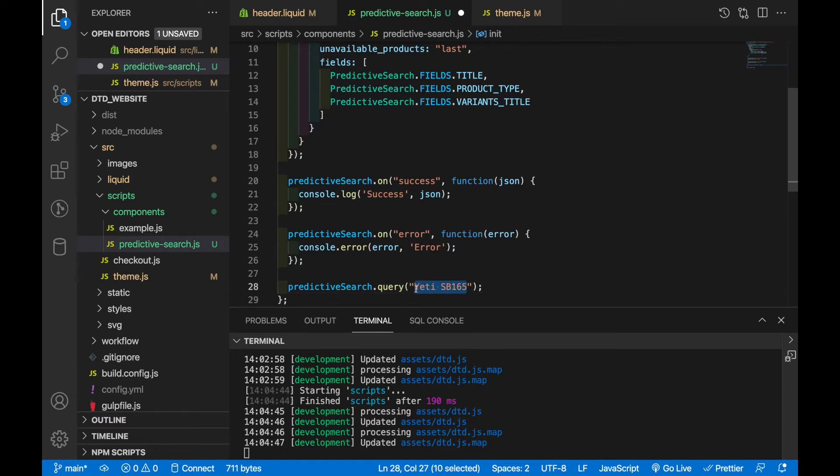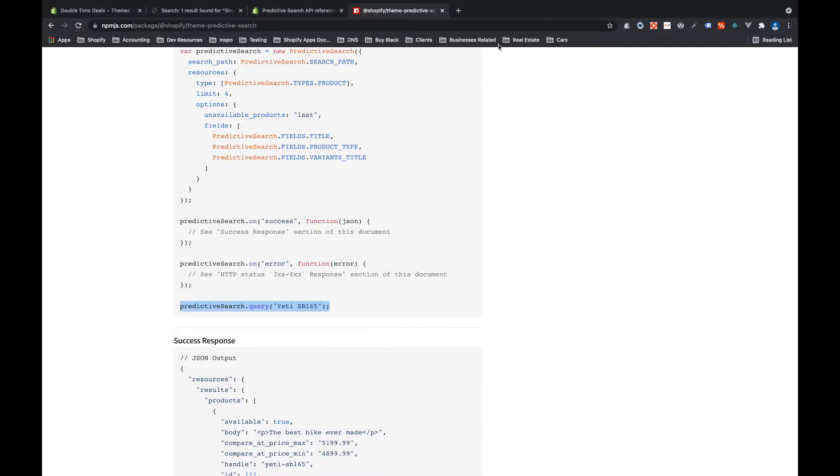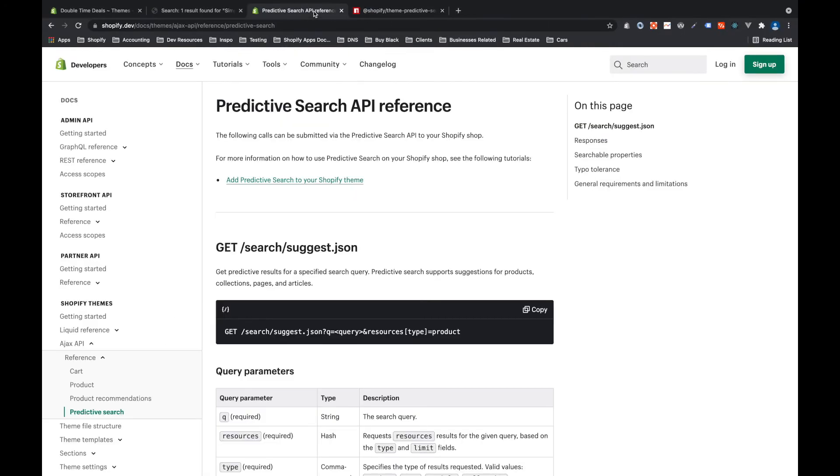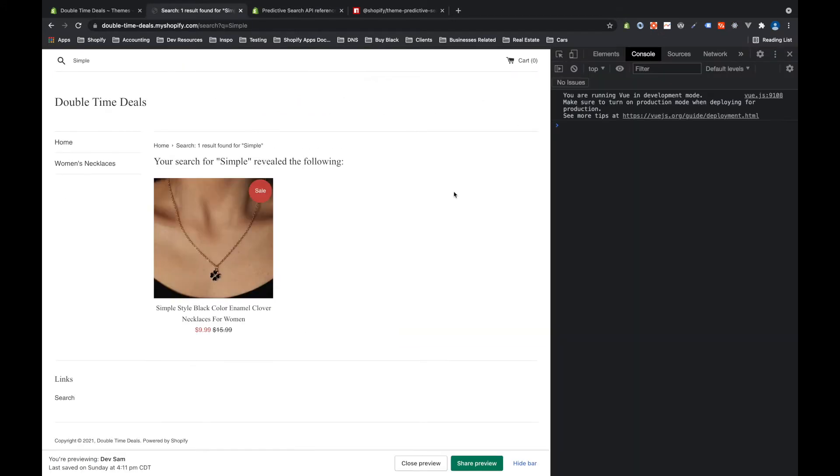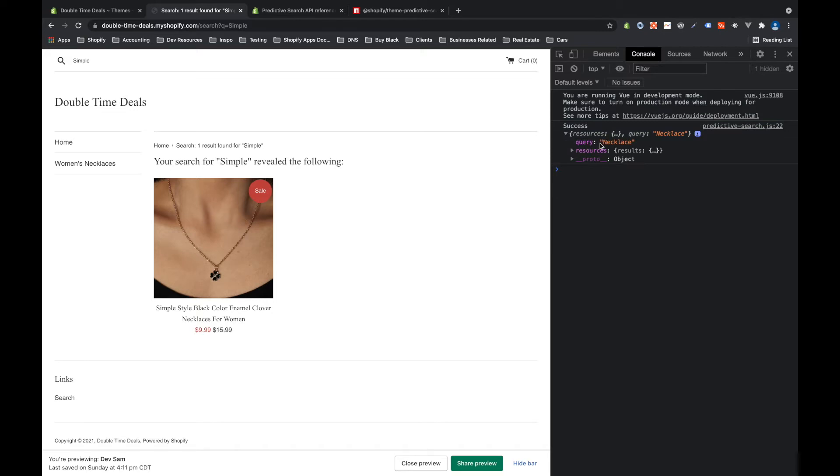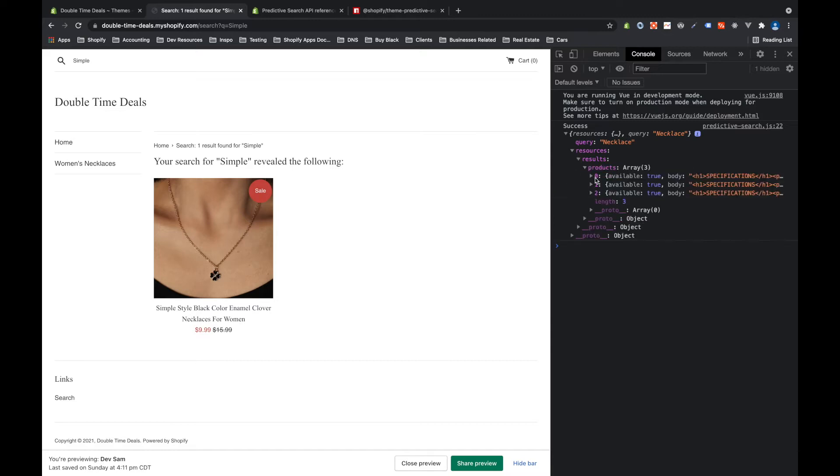Now if we go back to our front end and we open up the console and refresh the page we'll see we got success and then we got a response. So we got resources with the query necklace and resources has results, results has products three and it has all three of our products right here. We don't want to just run this on page load and then have it load up in the console, we want it to be more dynamic.